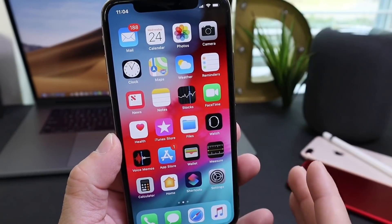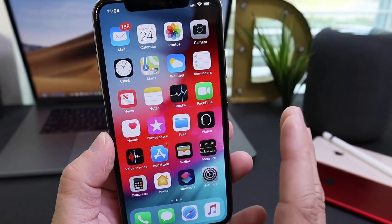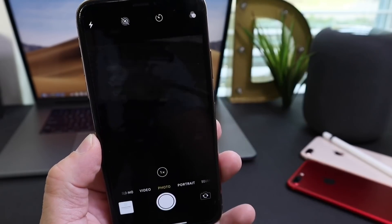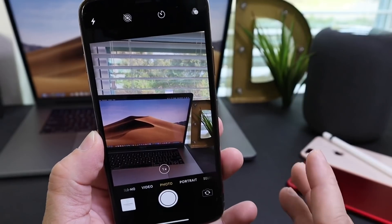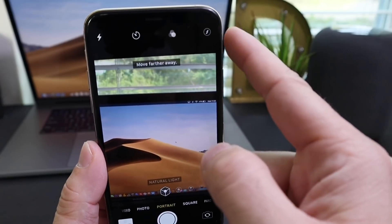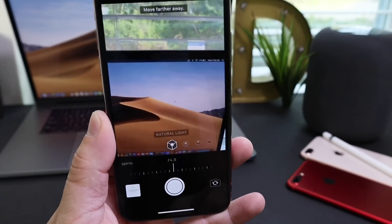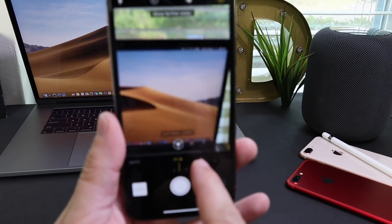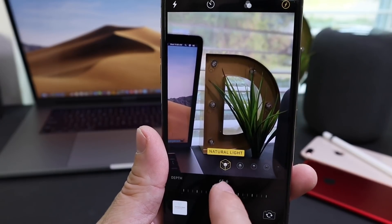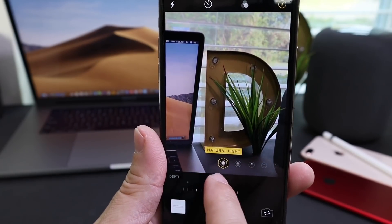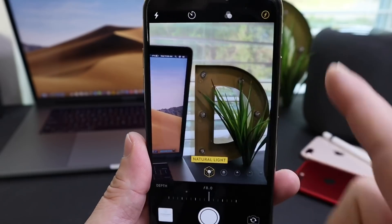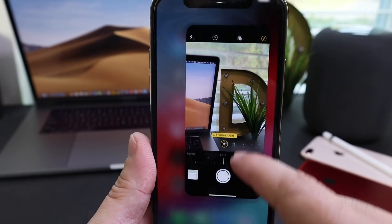In today's video, I'm going to be sharing a few hidden new features and tricks in iOS 12 that you might not even know exist. The first one is within the Camera app, and it's specific to iOS 12.1. When you take a portrait photo on the iPhone XS or XS Max, there's a new button at the top right where you can adjust the focus and blur before you take the picture.